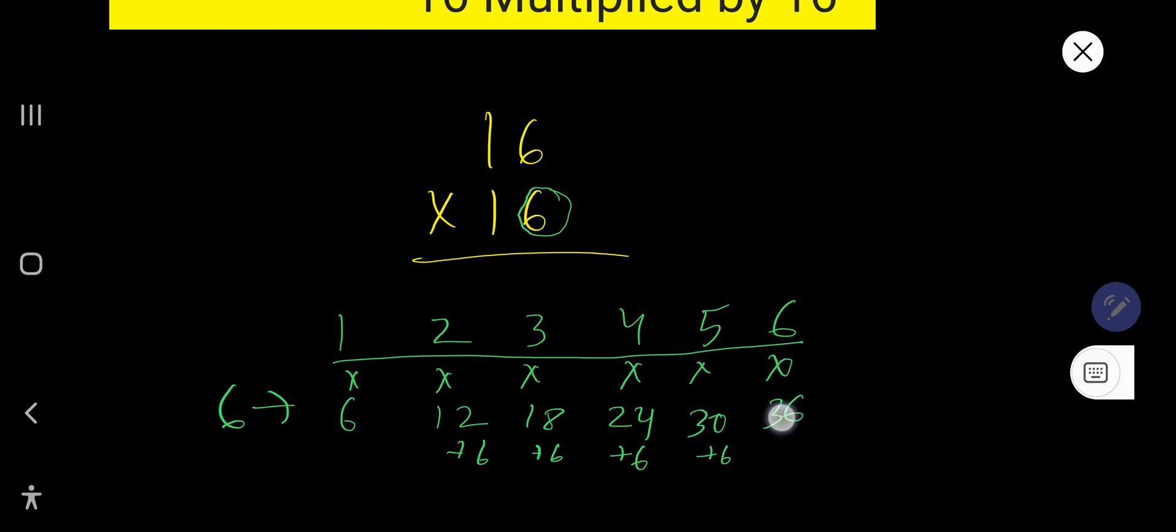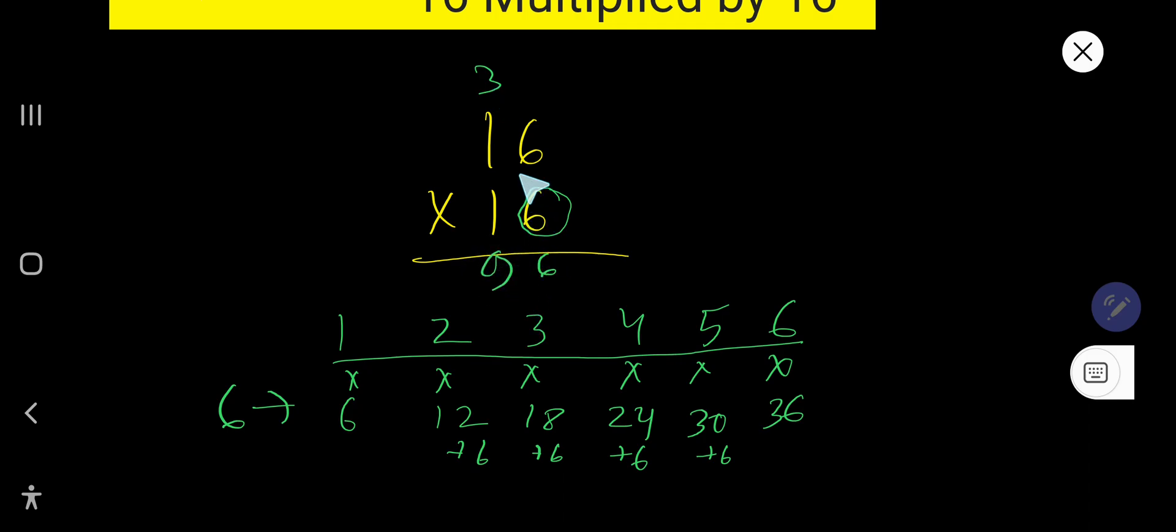So write 6 here and carry 3. 6 times 1 is 6, plus 3, that is 9.